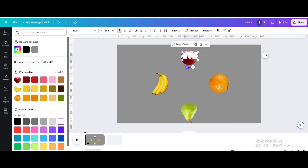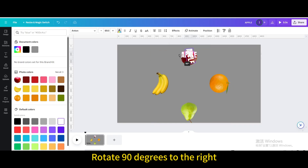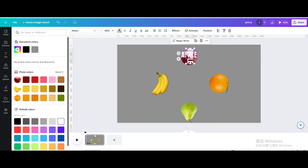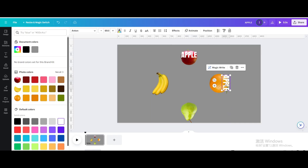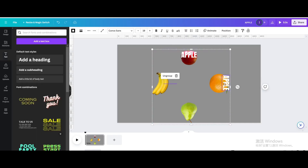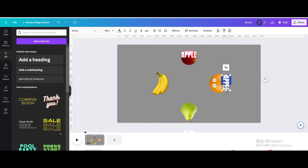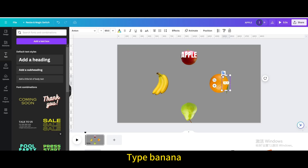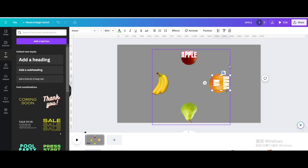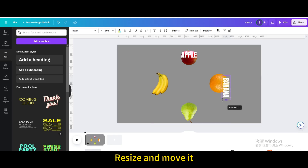Duplicate the element and rotate it 90 degrees to the right. Duplicate again and type 'banana'. Resize and move it into place.